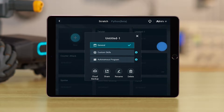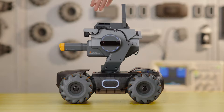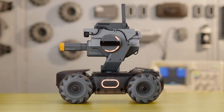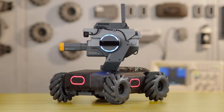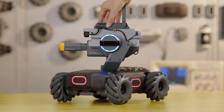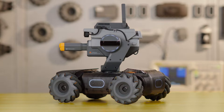If you set a program as an Autonomous Program, you can trigger it by pressing the Autonomous Program button on the S1. To stop the program from running, press the Autonomous Program button again.